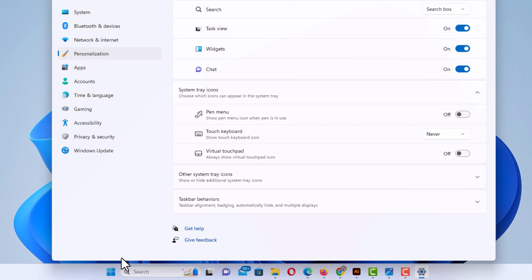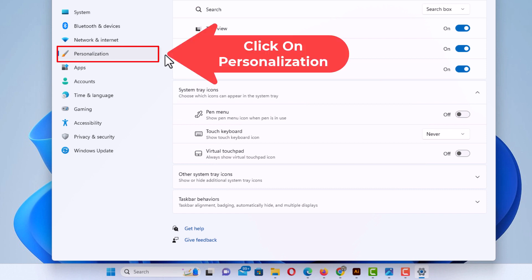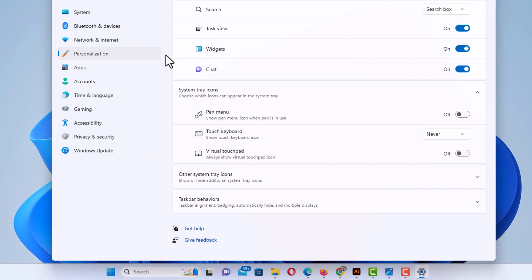Now in the dialog box it opens up, the pane off to the left side, you want to make sure you're under personalization and right in here, task view.